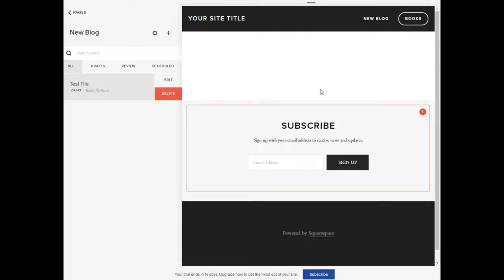This is actually my first Squarespace tutorial video. If it gets lots of traffic, I'll definitely make more Squarespace videos. Thank you for watching — don't forget to subscribe to this channel and like this video. There'll be more videos coming up, so I'll see you shortly.